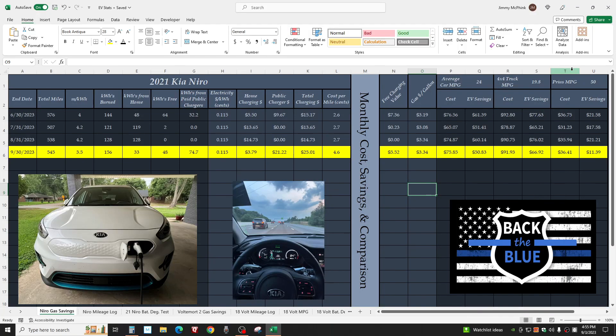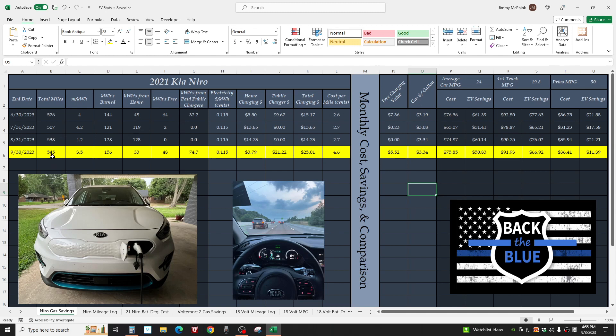Good afternoon, 4:55 PM, September 3rd, 2023 from Jonesboro, Arkansas. I want to do a quick video showing how much it cost to go on our first trip to the St. Louis area. 545 miles total, 504 was the actual trip, the rest was other driving this month.